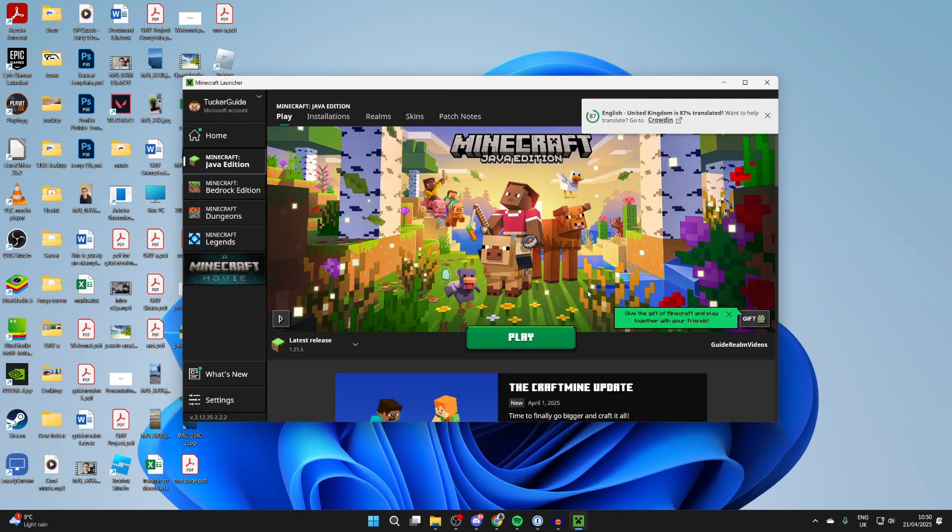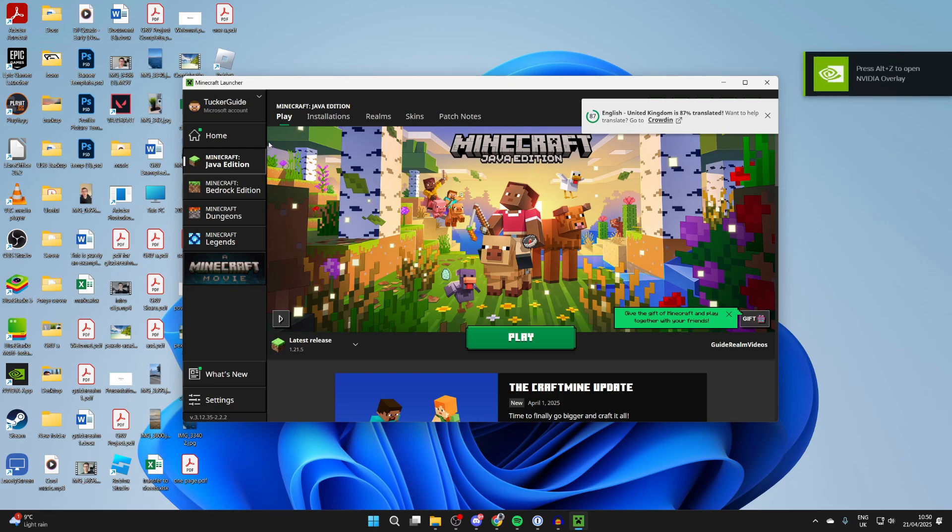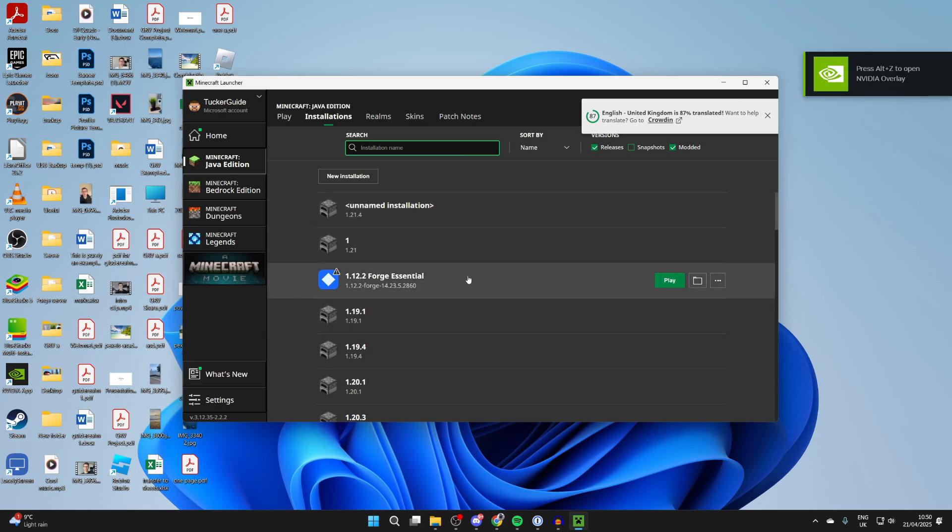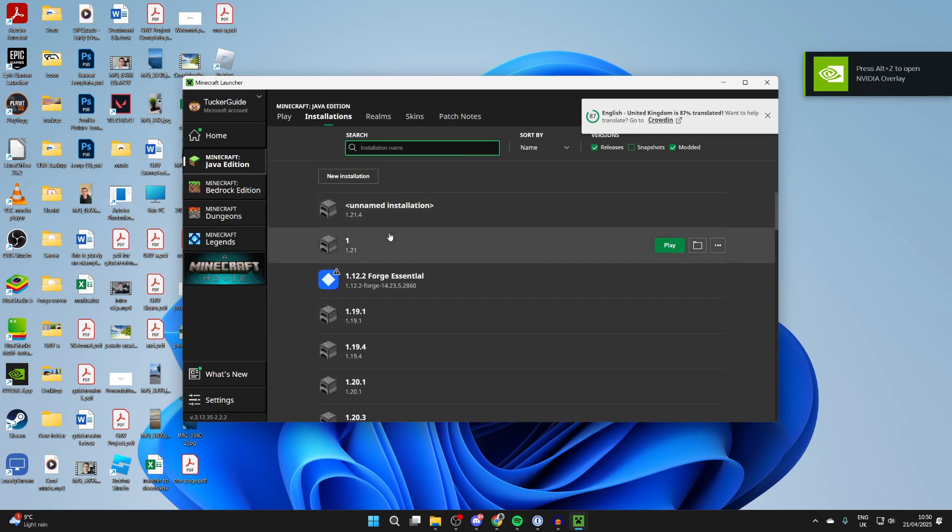What you need to do is head to the left of the launcher and select Minecraft Java Edition, and you then want to go to the top and press Installations. What you can do is find the installation here, it doesn't really matter which one.